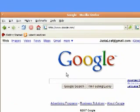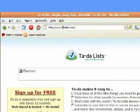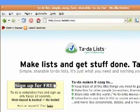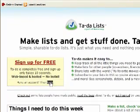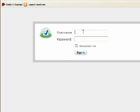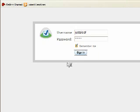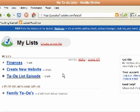To get started, the first thing you need to do is go to TadaList.com and sign up for a free account. Once you have your free account, just click the login button and type in your information.